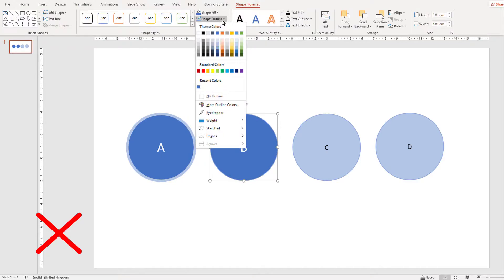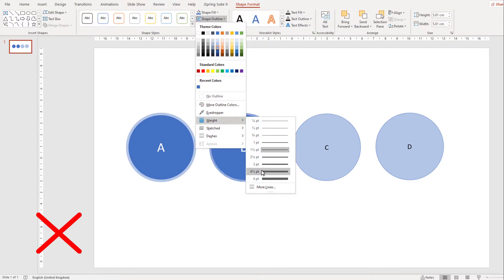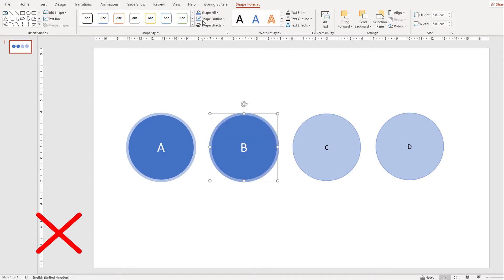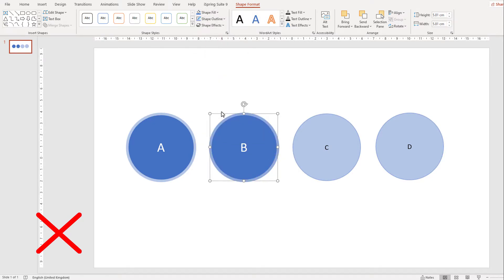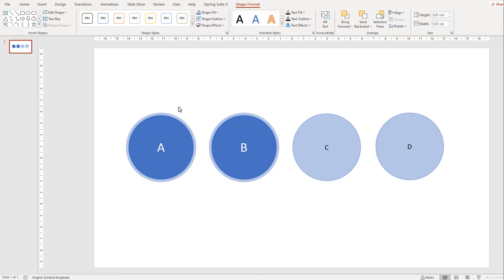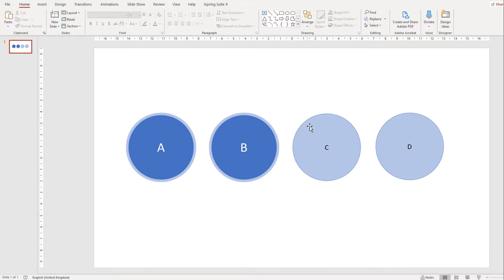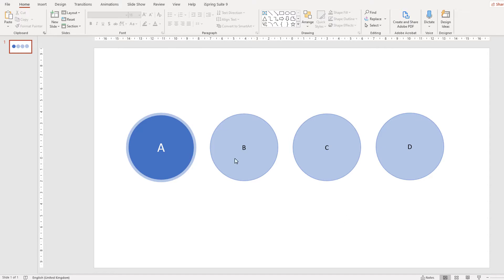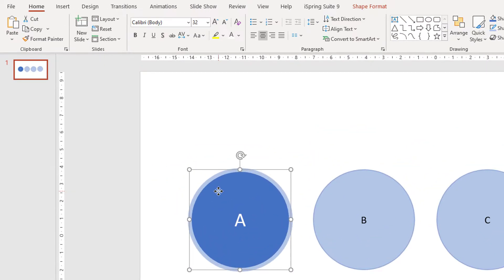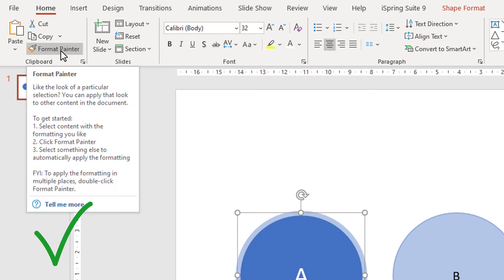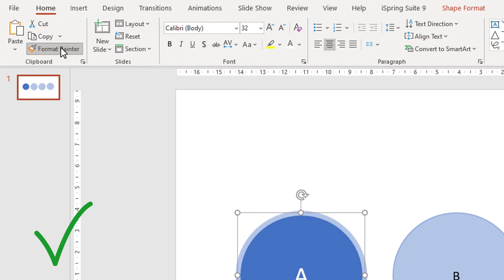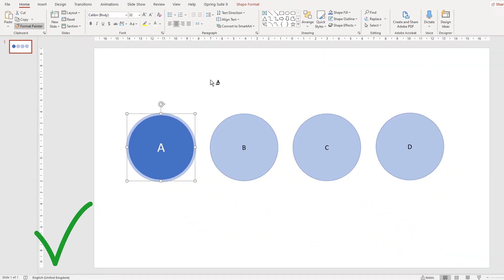There's a much easier way to do this and that's using the format painter tool. You just click the shape that has the perfect formatting, from the main menu click Format Painter, and then click another shape that you would like to copy the formatting to.